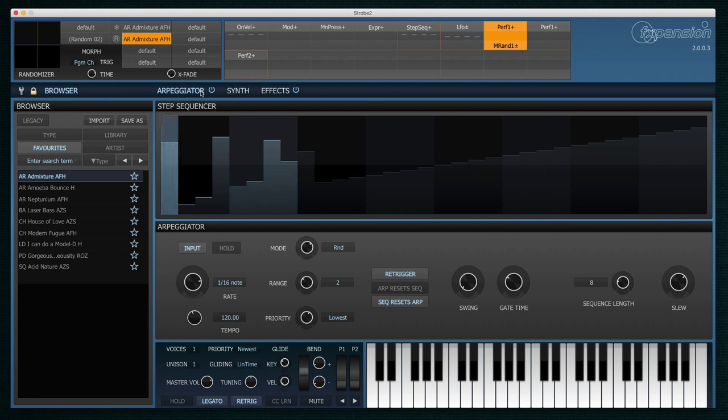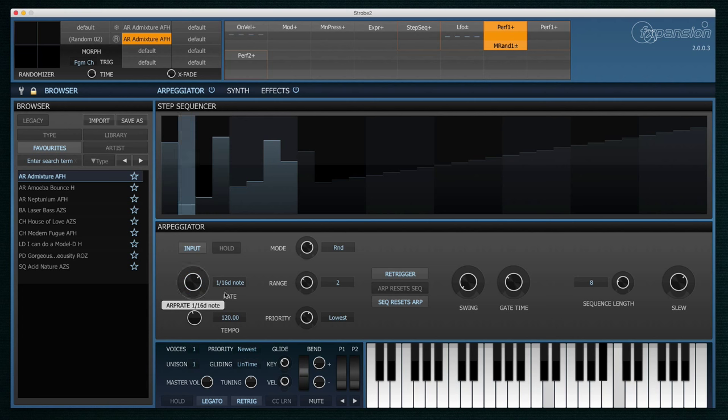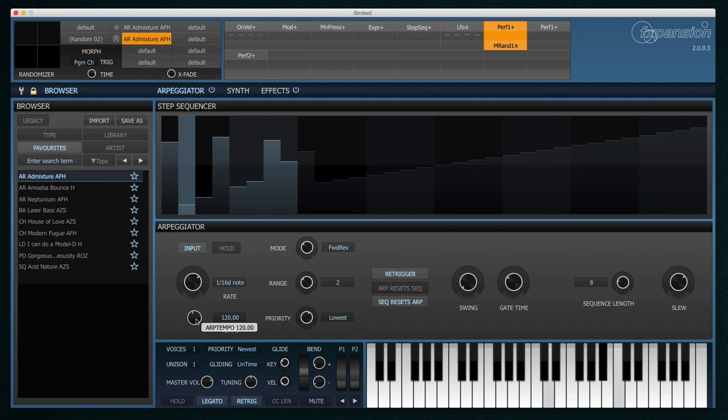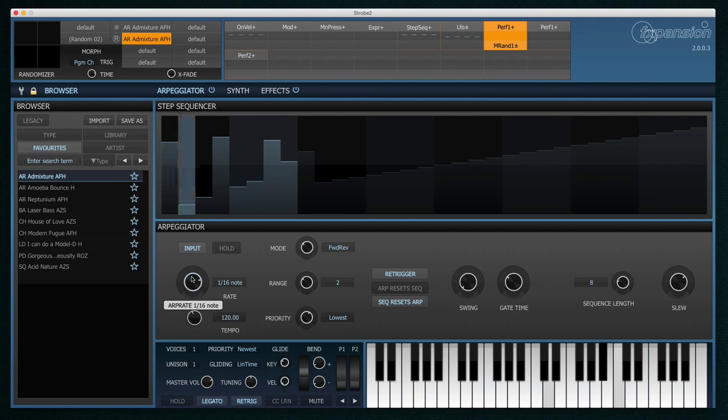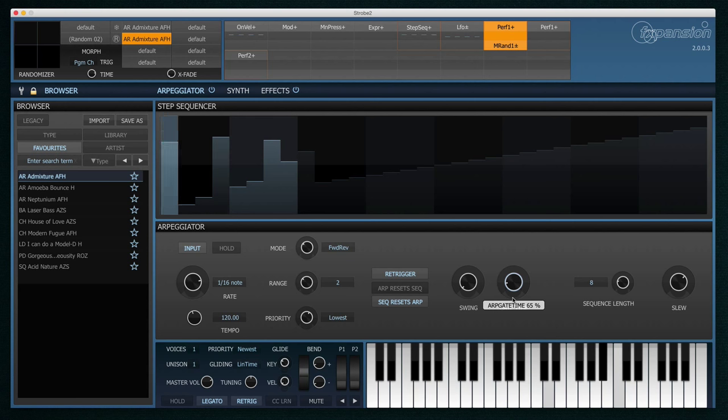Let's take a quick look at the arpeggiator now. You can see here that this patch is using both the arpeggiator and the step sequencer. In the bottom half of the panel, I can change the arpeggiator settings. You'll notice that all these settings are transmodable.